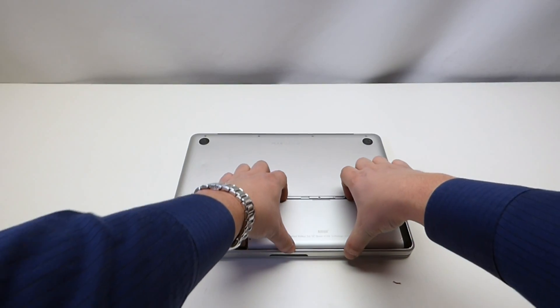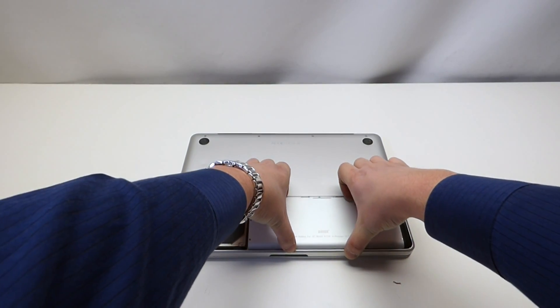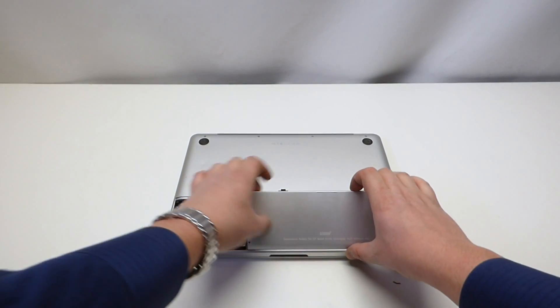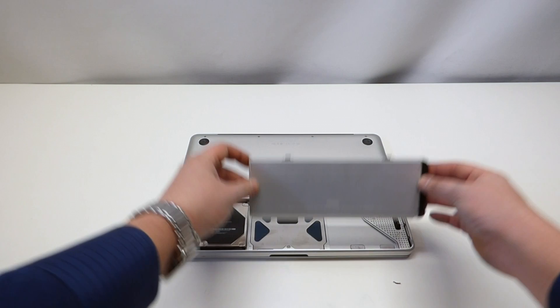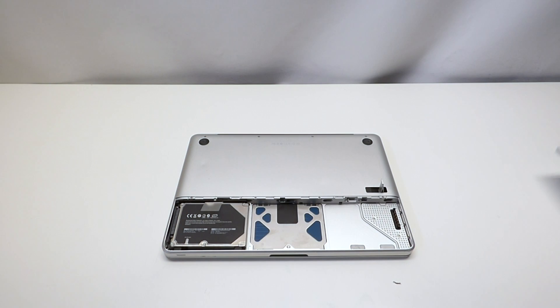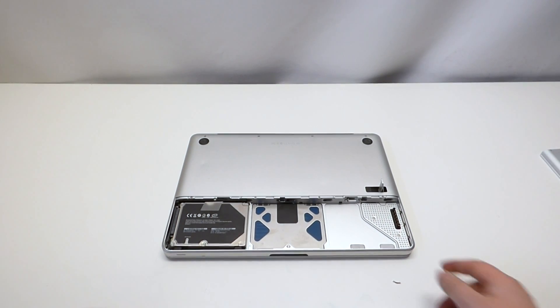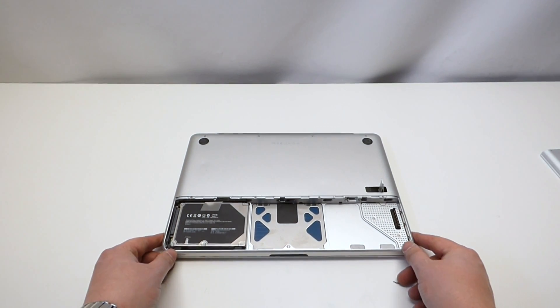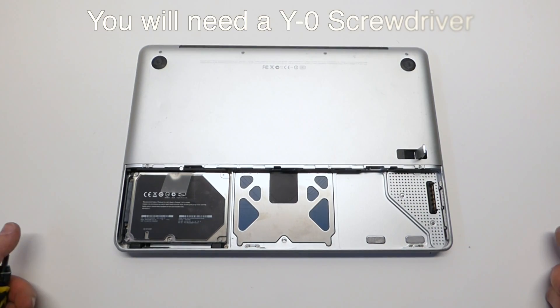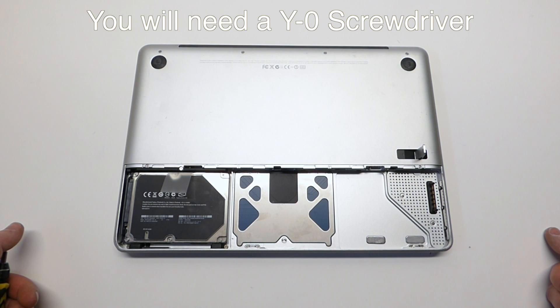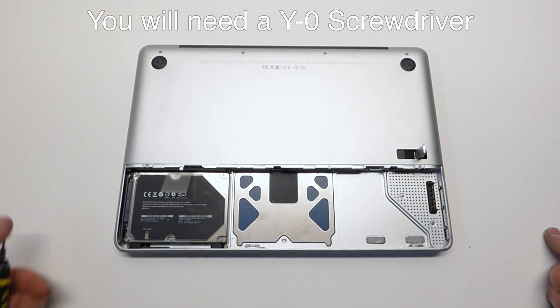You can go ahead and pull your battery up like so and shift it over to the side. Now that the battery is out of the way we have full access to the trackpad.